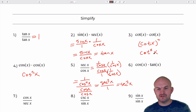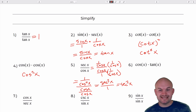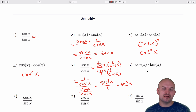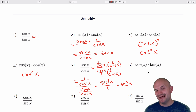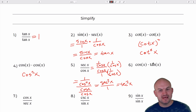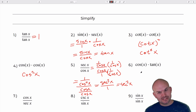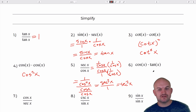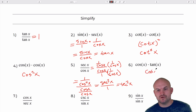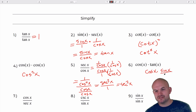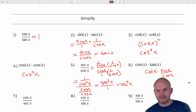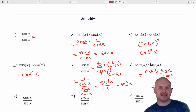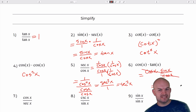For the next one I have cosine of x times tangent of x. I can use the quotient identity here. Tangent is sine over cosine, and since cosine is in the denominator and I'm multiplying by cosine, those are going to divide out. So: cosine of x times sine of x over cosine of x — the cosines divide out, leaving sine of x.